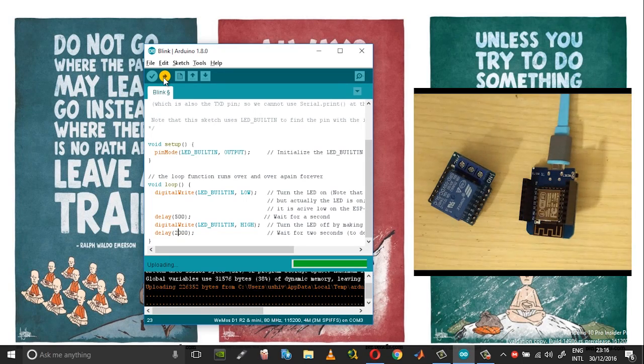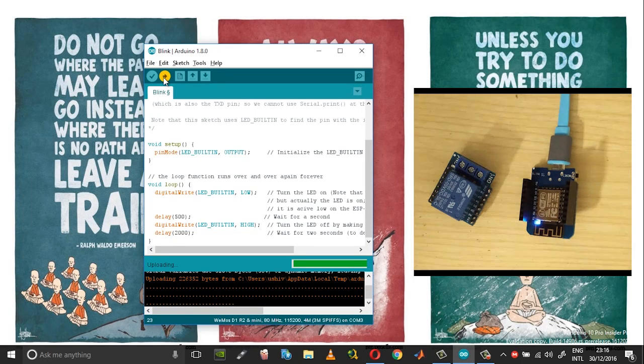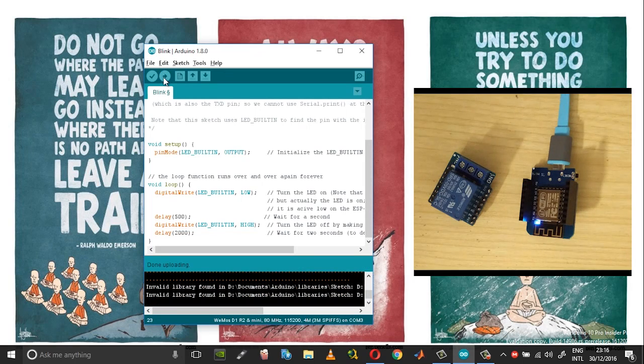So now LED should turn on for half a second and should be in the off state for almost two seconds.